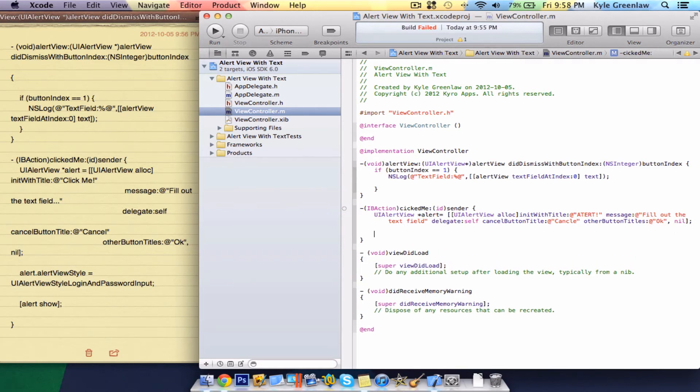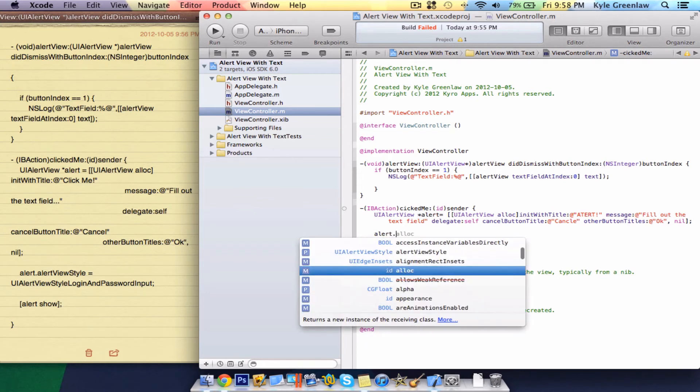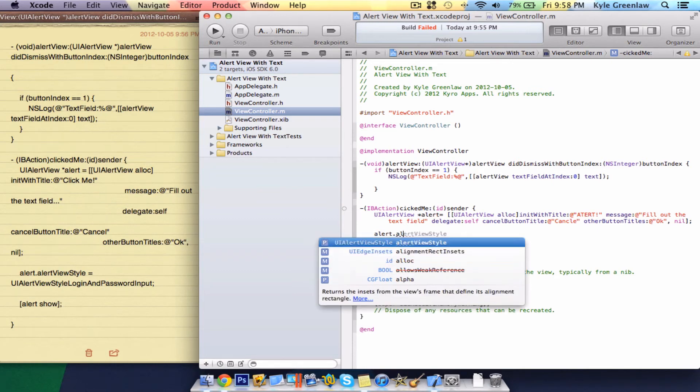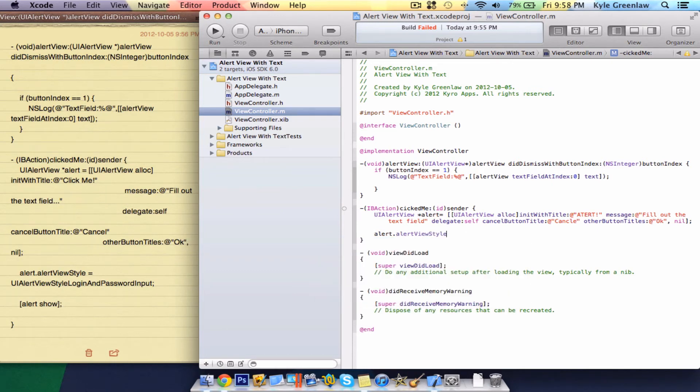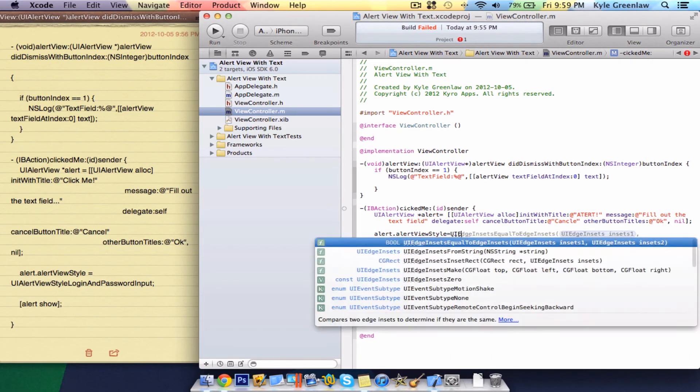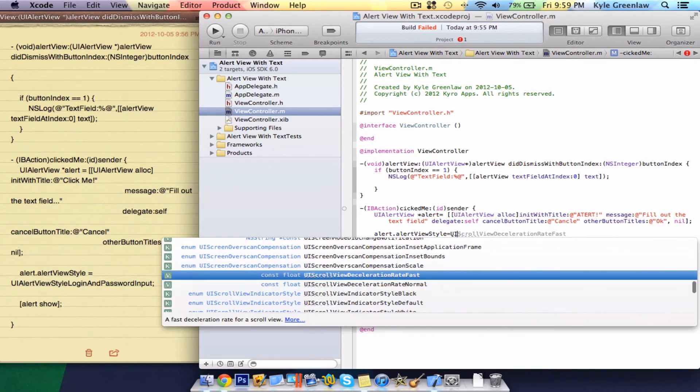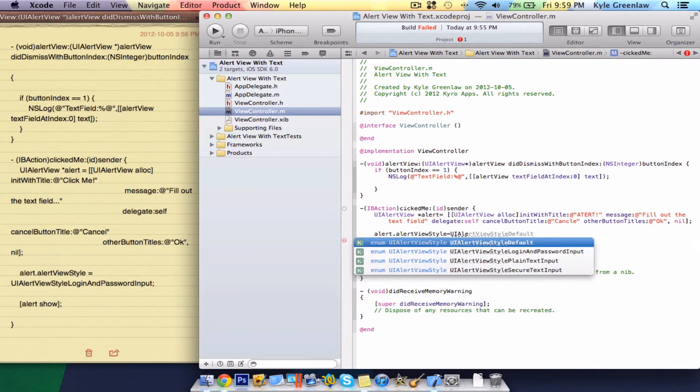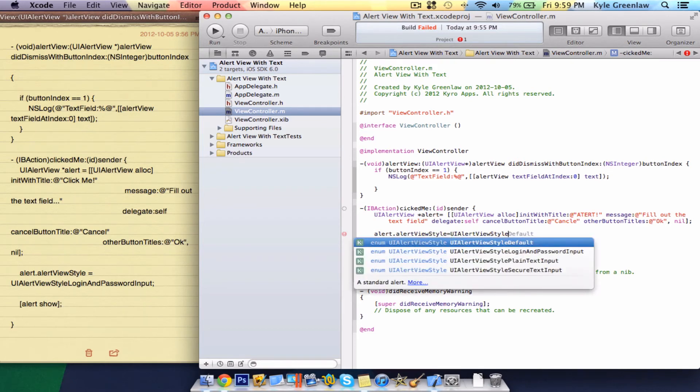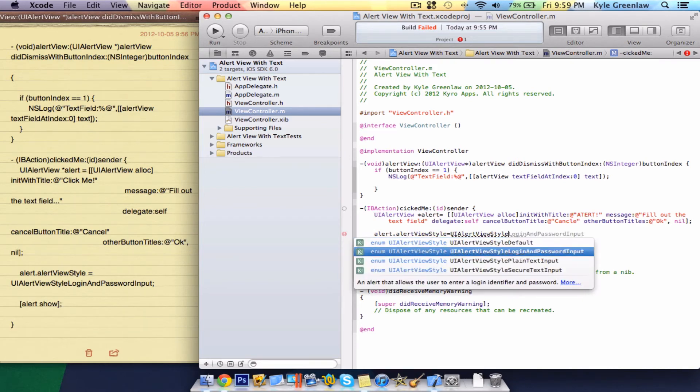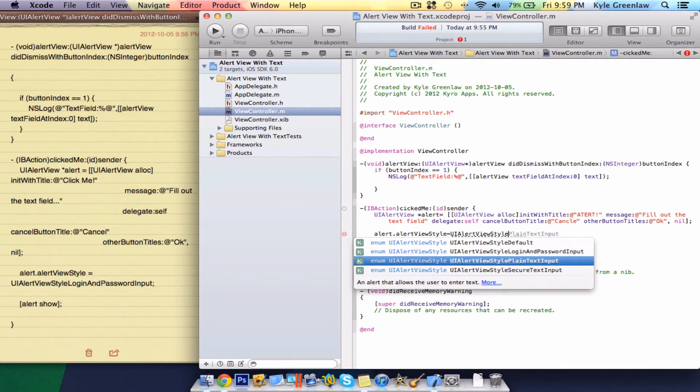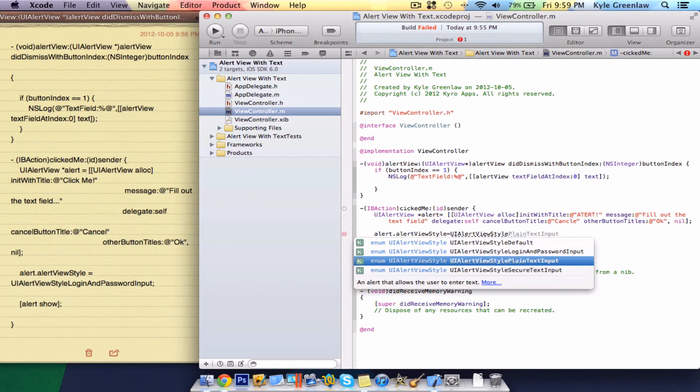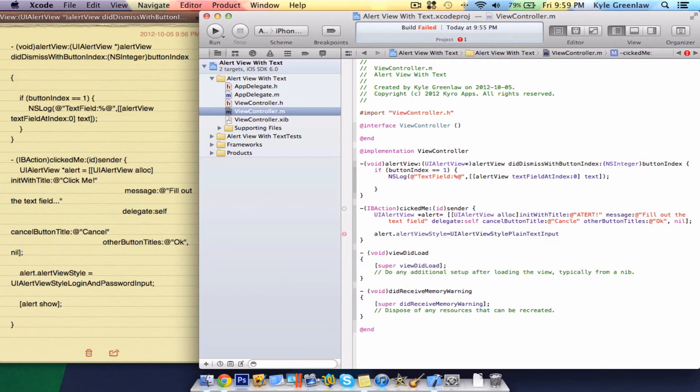Just double press the enter button and write alert view with style. So this is telling you what kind of style it is. Equals UI alert view alert view with style. And we actually don't want default. We want it set to login and password input. Now, you guys can do plain text input and secure text input. Actually, let's do plain text input since we actually don't need a password and all that. And, of course, the semicolon.